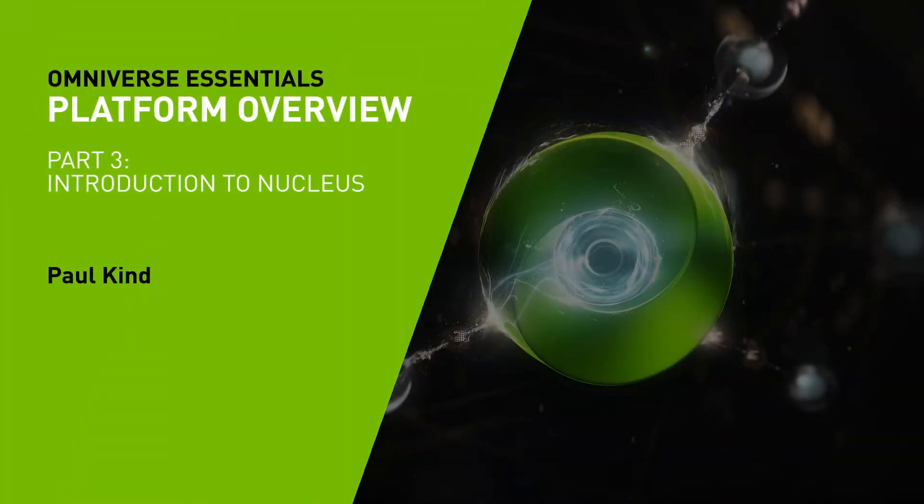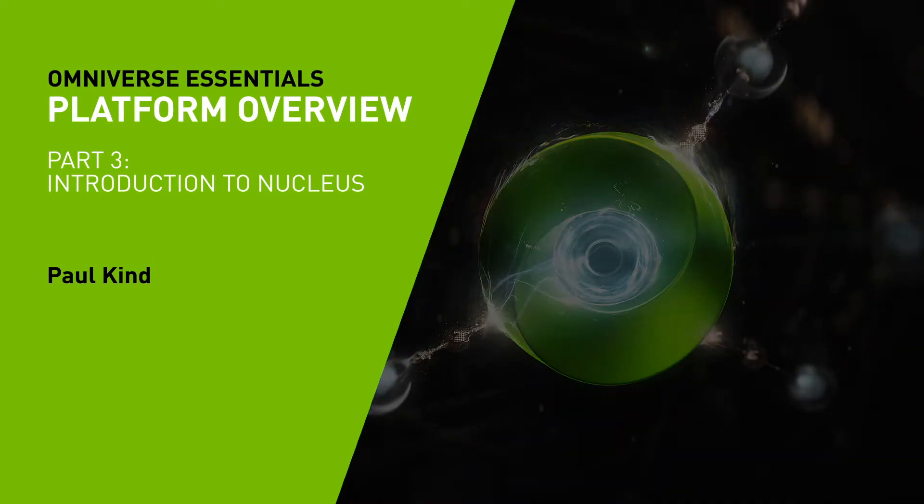Hello and welcome back. At the heart of Omniverse collaboration is Nucleus.